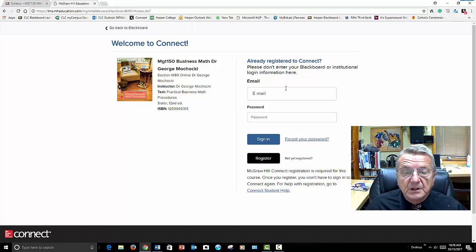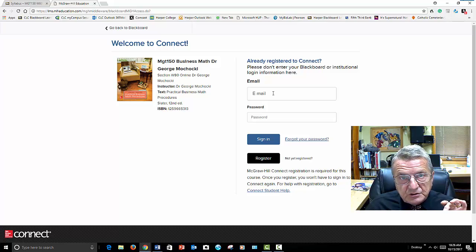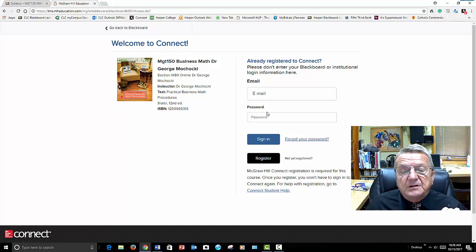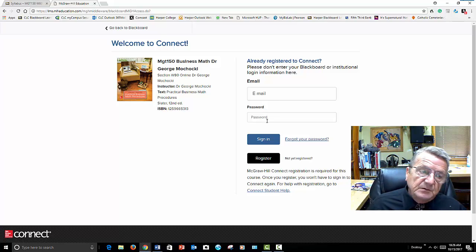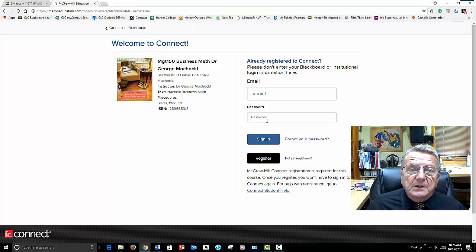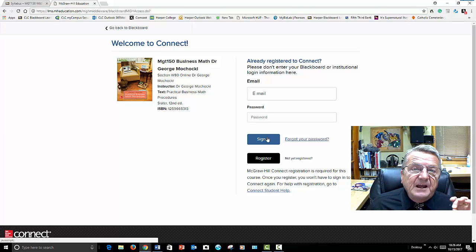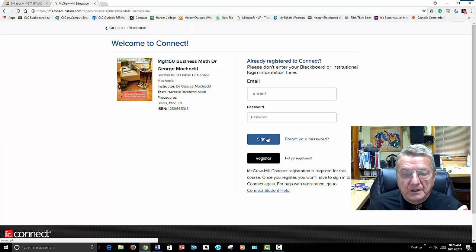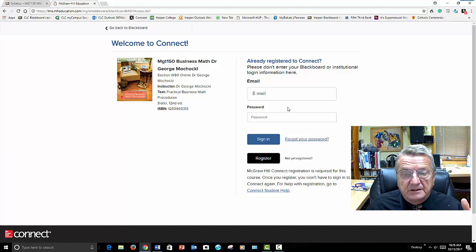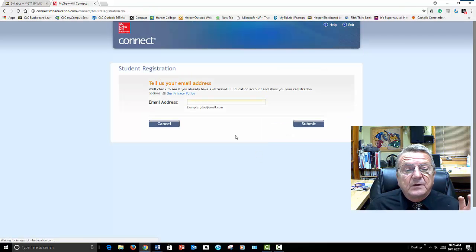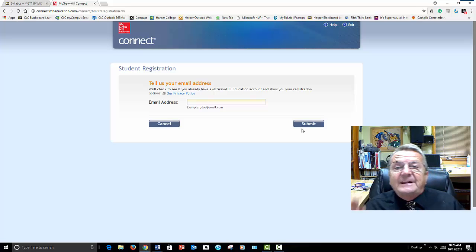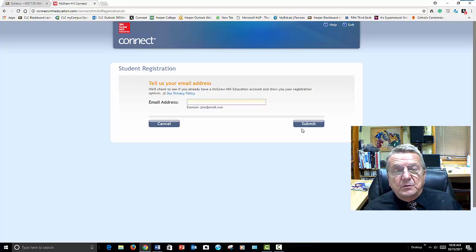Remember, an app is a smaller version of the full thing. The first time you have to register, you put your Harper College G email address and create a password — it's not tied into Harper College, but most students keep the same password for consistency. Sign in, and at that time it'll ask you for your passcode.